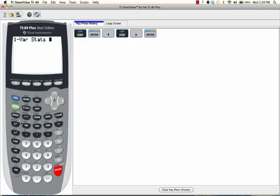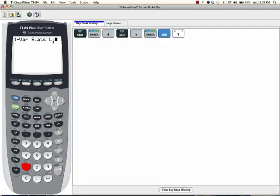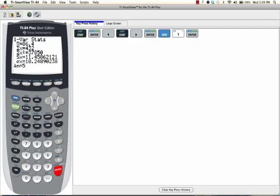Our data is all listed in List 1, or L1. So we need to tell the calculator to use the data from L1. We're going to press SECOND, 1. So it should read 1VARSTATS L1. Press ENTER. At the top, you can see that the mean is 86.4. The mean or average is represented by X with a little bar over it. We're going to have to remember this number — 86.4.